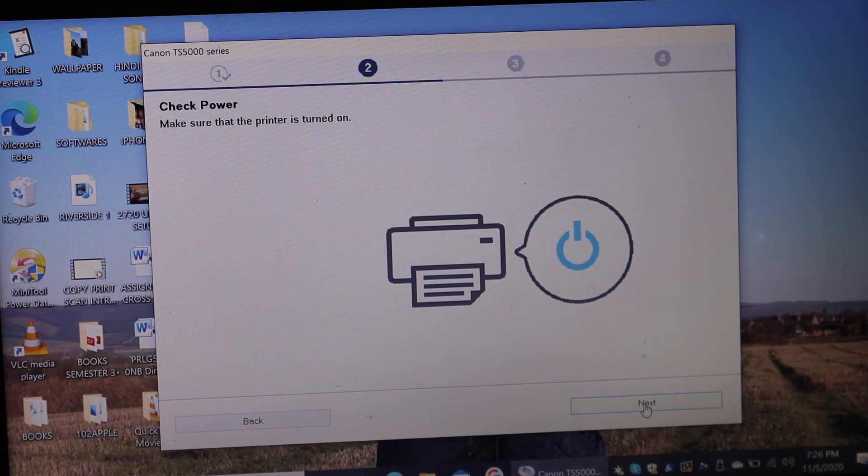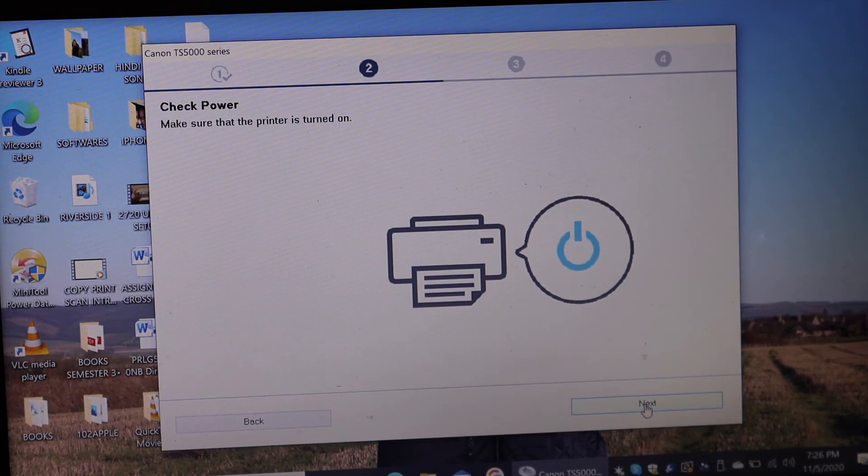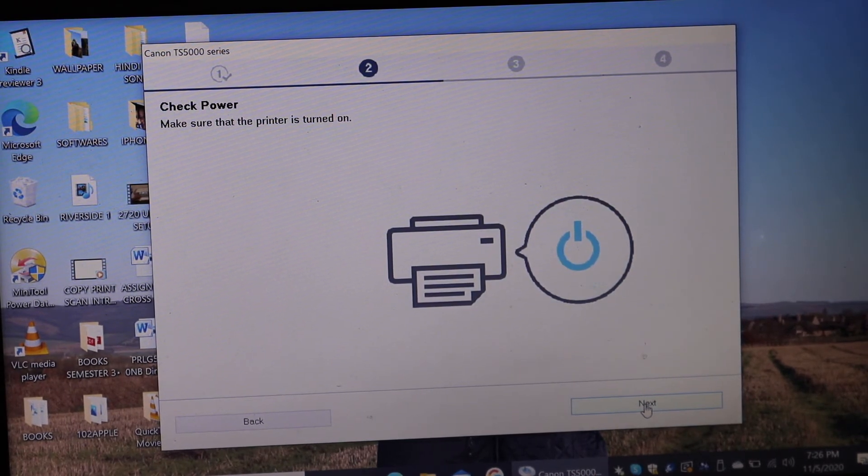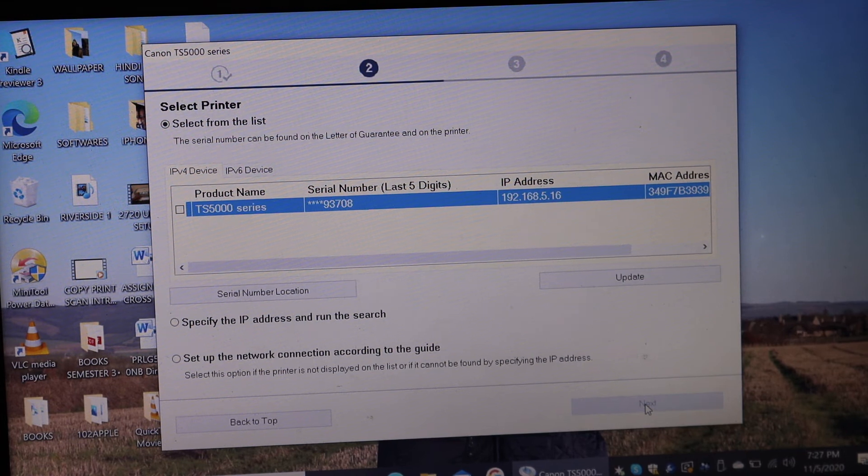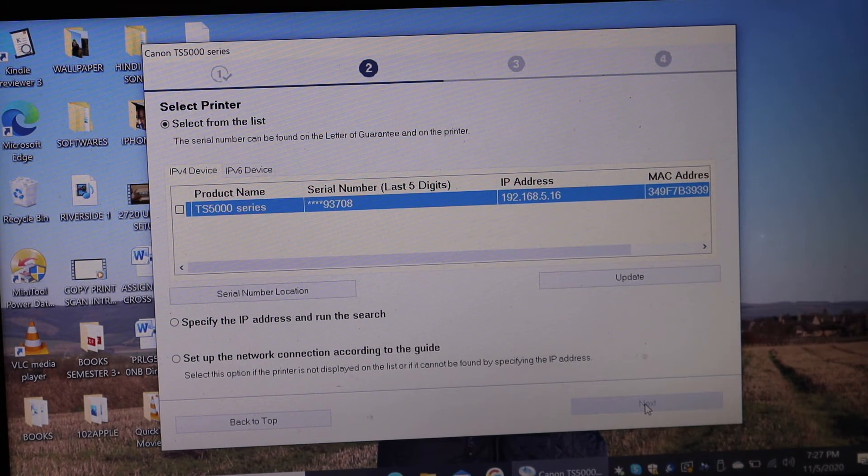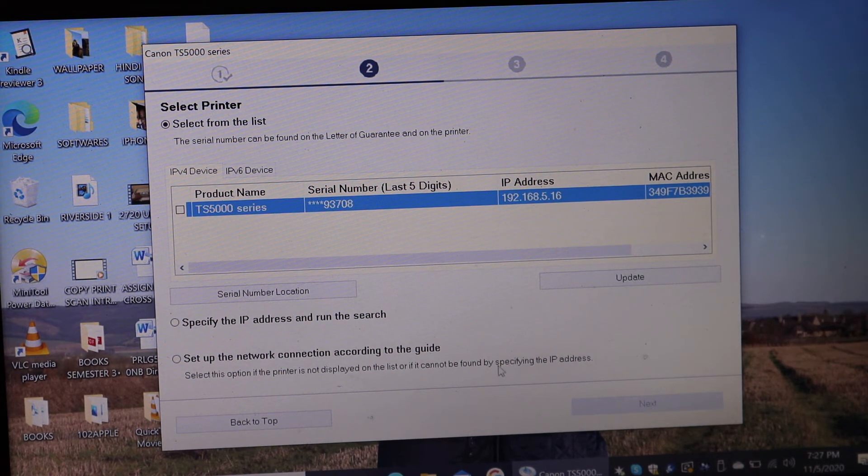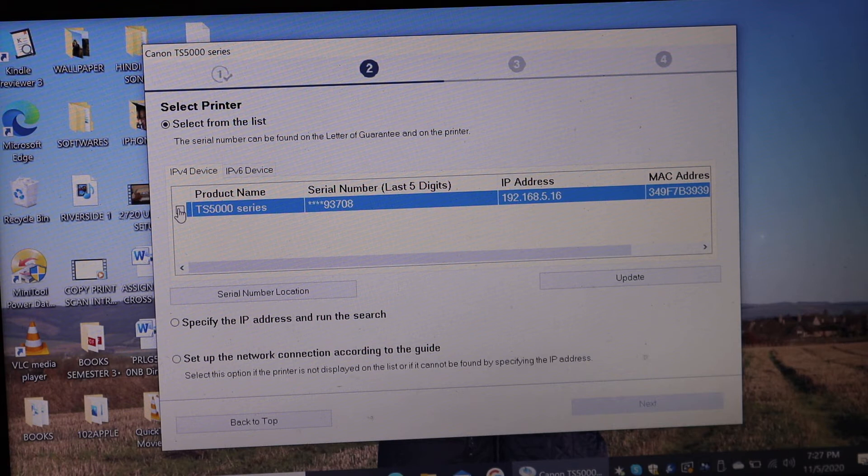Now we have to turn on the printer and click on next. Our printer is found here. So TS5000 series printer. Click on that.